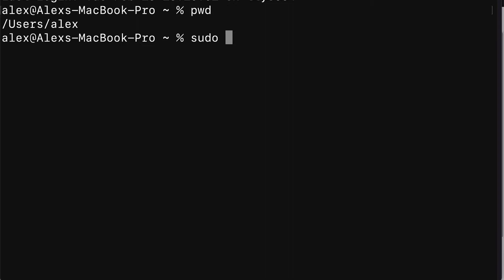Then call npm install to install a new package via npm. Add the g flag with dash g, which stands for global, which means we're going to install Firebase tools globally.